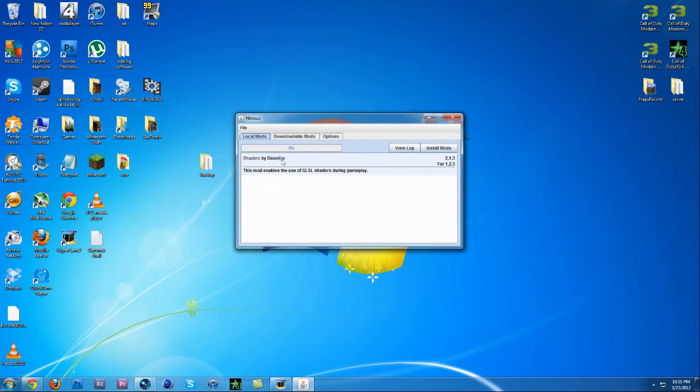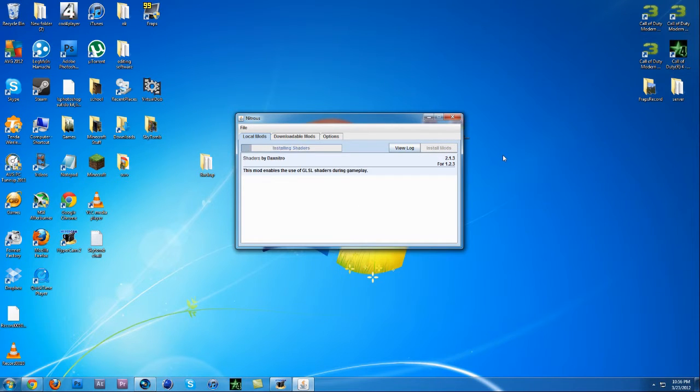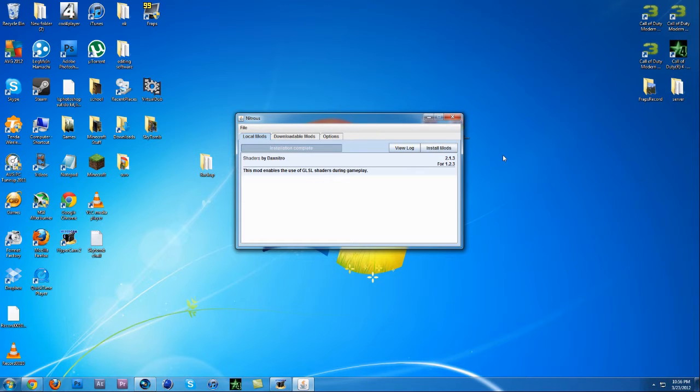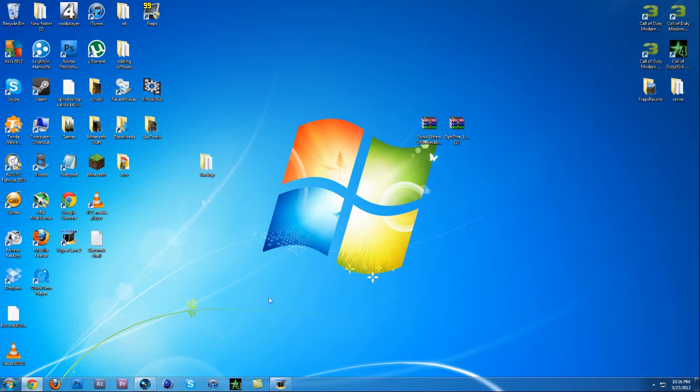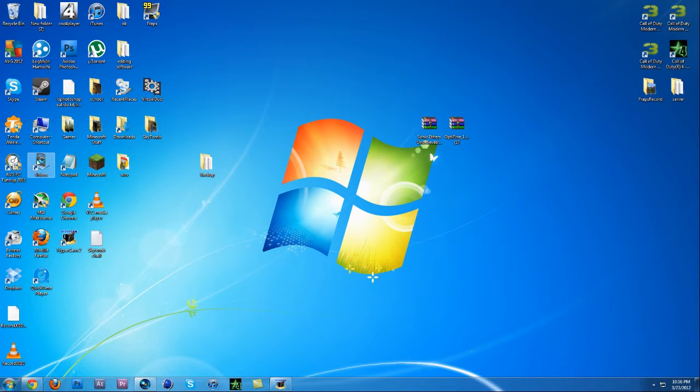Click yes, and then you want to click Install Mods. And then it says installation complete, and close it.